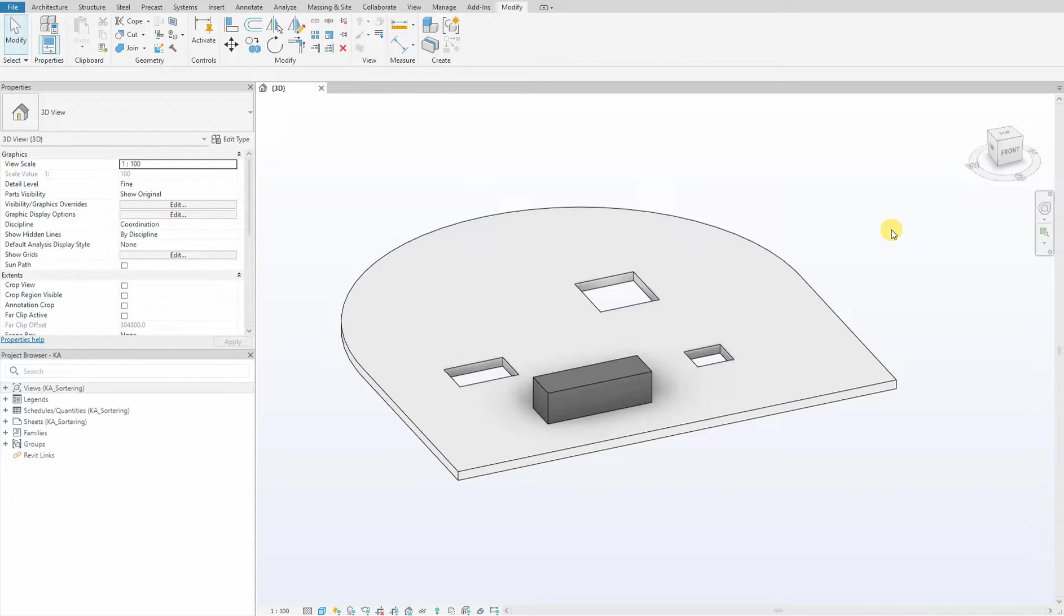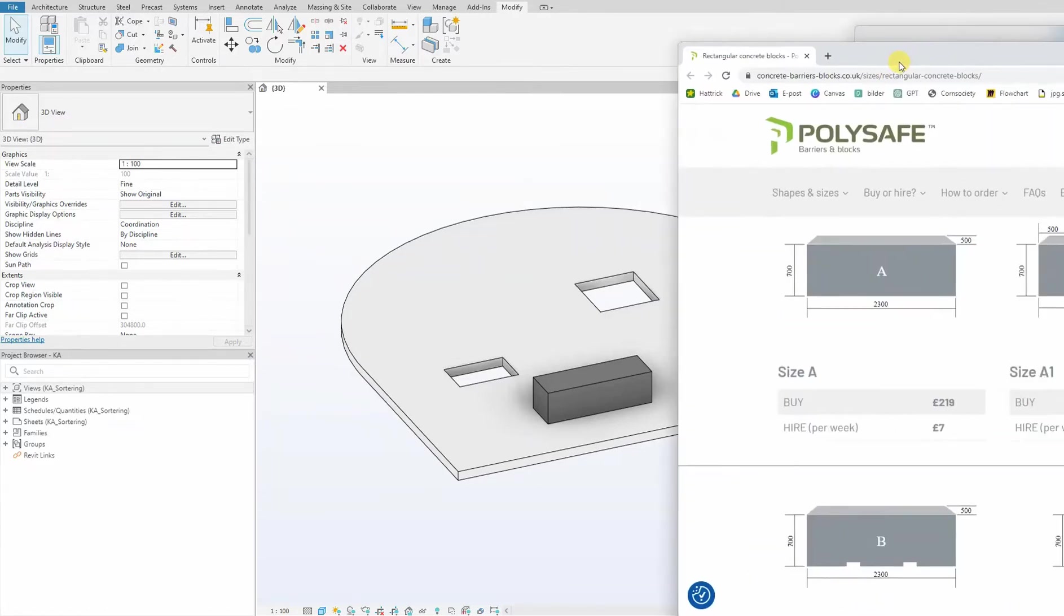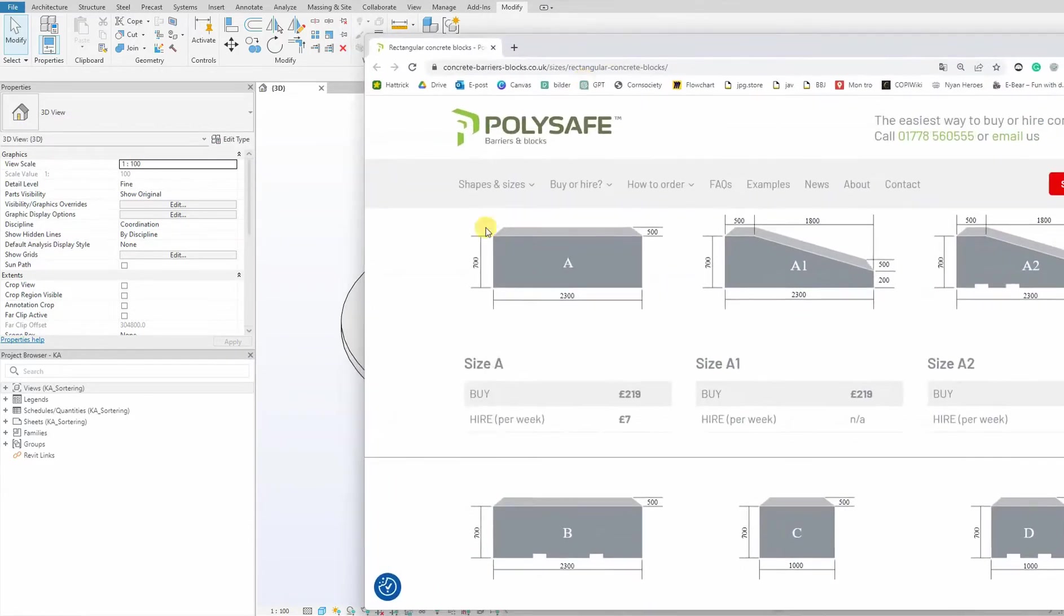I will build and further develop on the family I created in my introduction family video. Our next step for our concrete block is to incorporate water holes to allow proper drainage. As you can see on our PolySafe barrier and blocks, we want these holes to be incorporated.